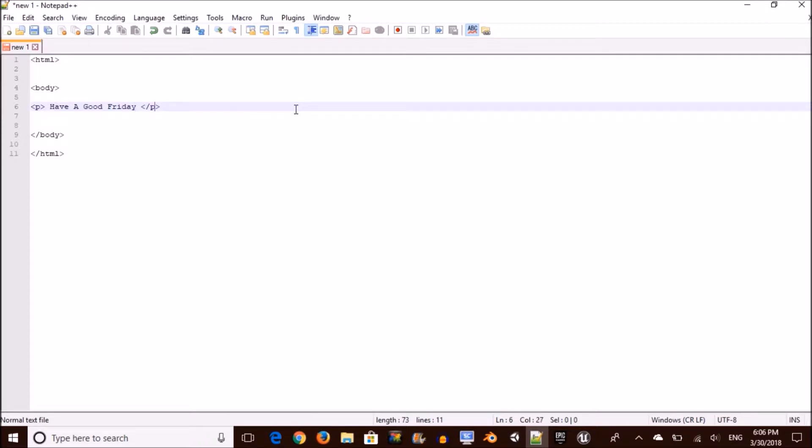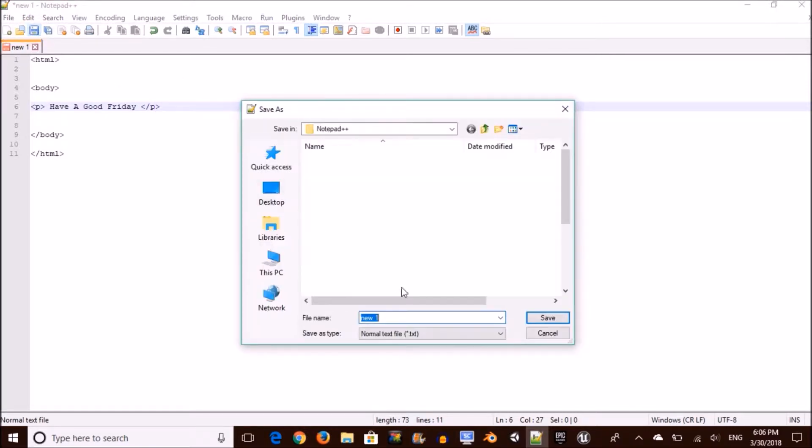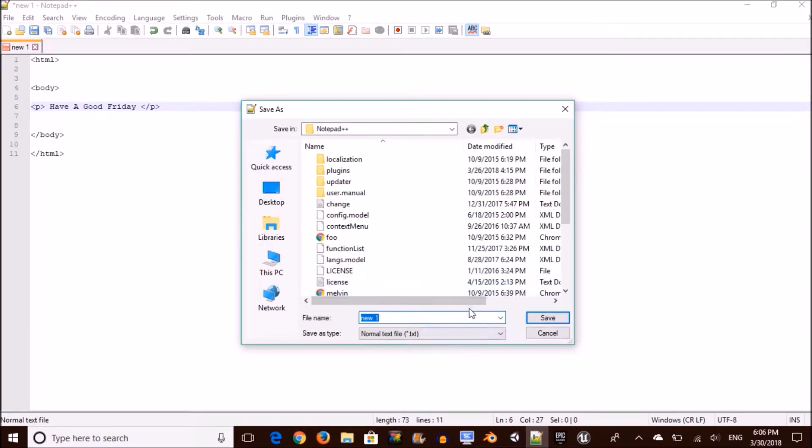Well, since you guys have no good sense of humor, we're just going to go ahead and save our work. Go ahead and hit Ctrl S and don't forget, whenever you name it, you have to end it in .HTML. Clear? Clear.